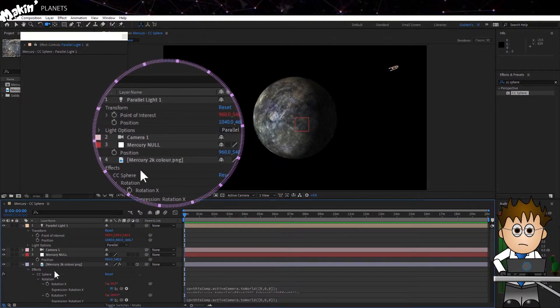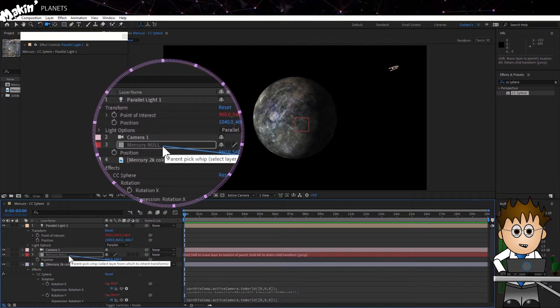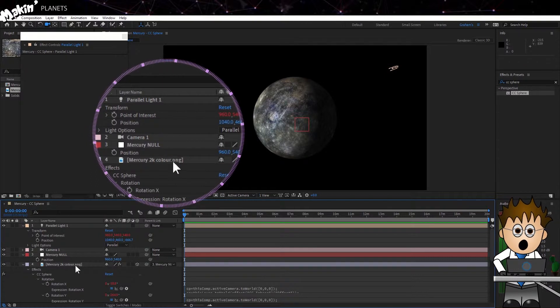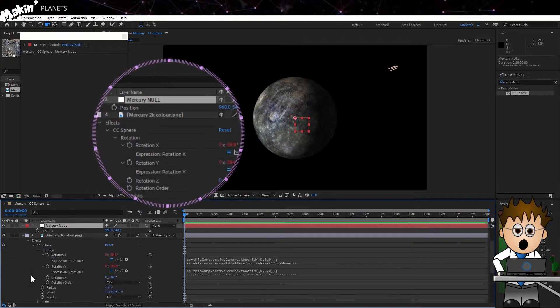So far, so meh. But I still have to link my CC Spheres Light settings to my actual light.